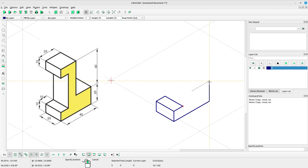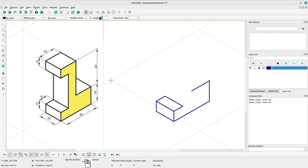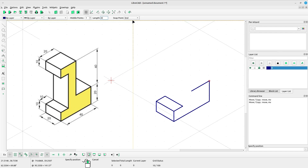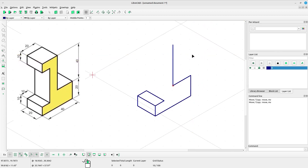Draw a vertical line. Select vertical, type the length 40 in the top box, select snap point start, left click to place the line.